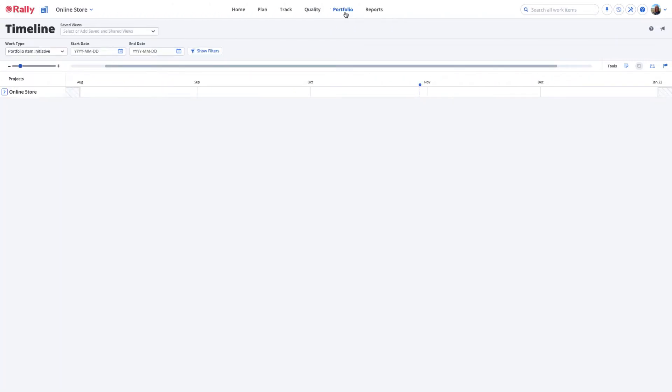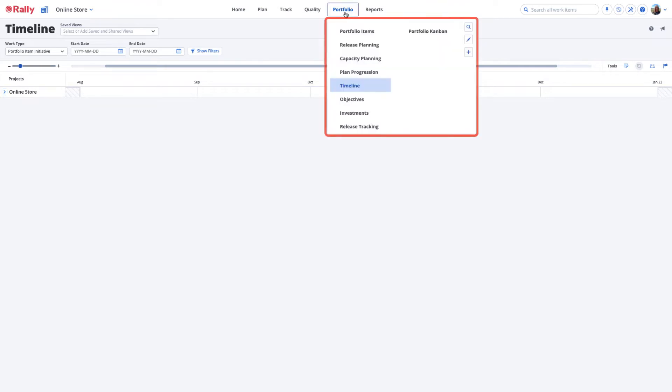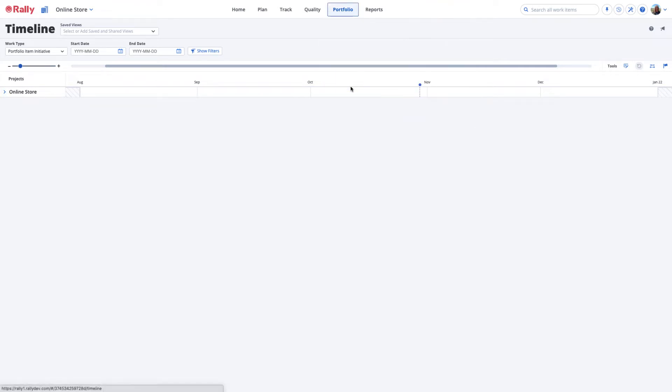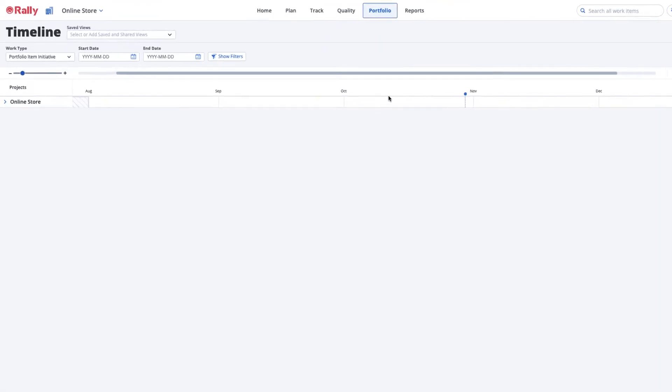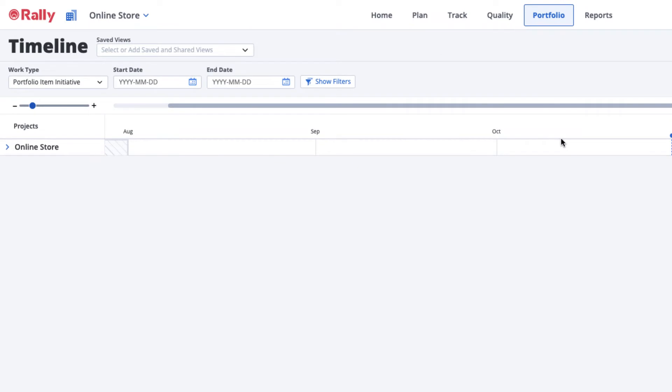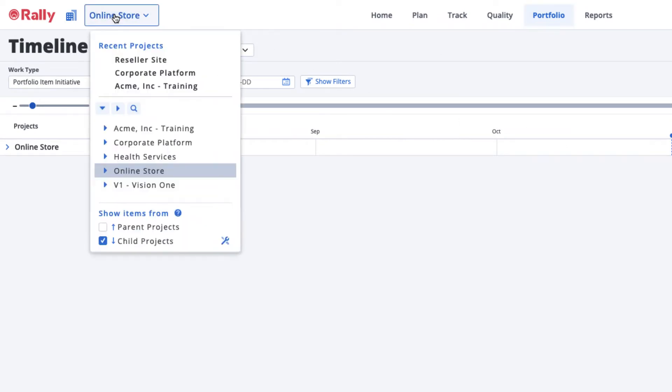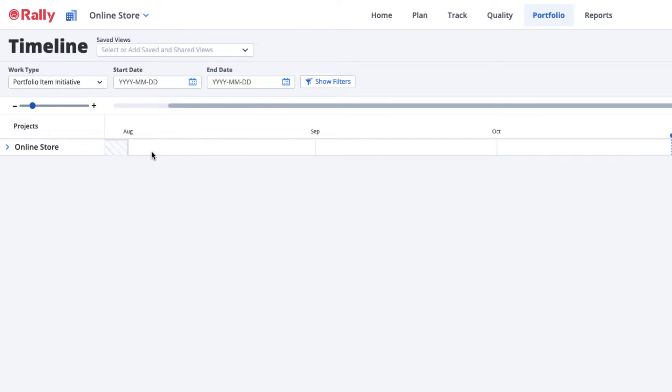Access the Timeline page from the Portfolio tab in Rally. Choose a place in your organizational hierarchy that focuses your view on the teams to include so that you can understand the full scope and impacts of their work.